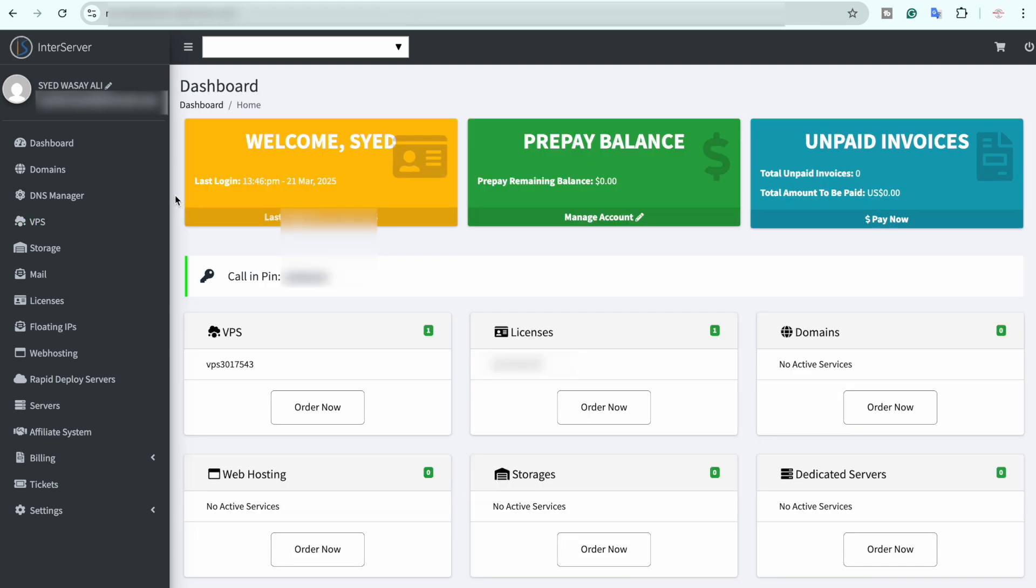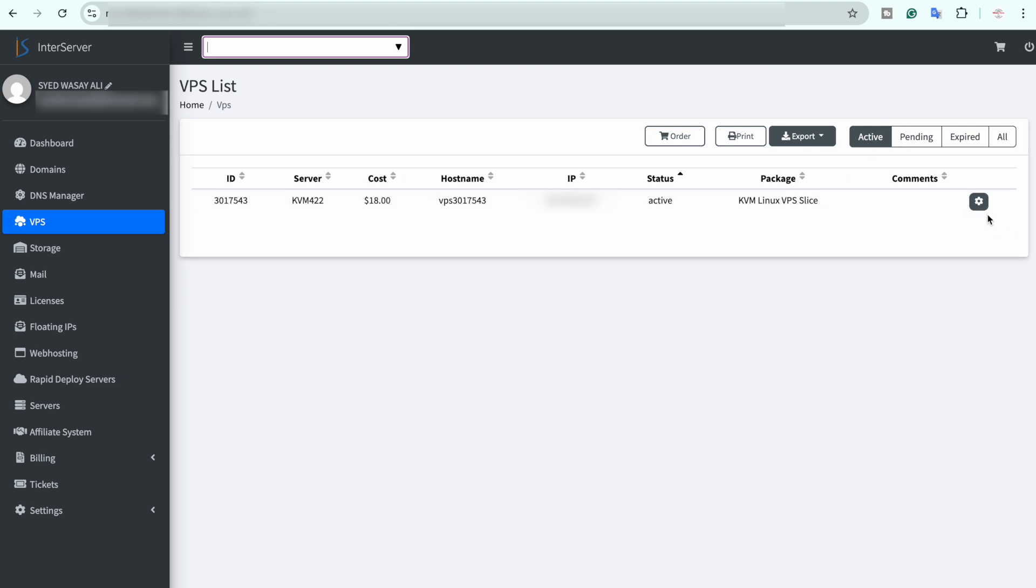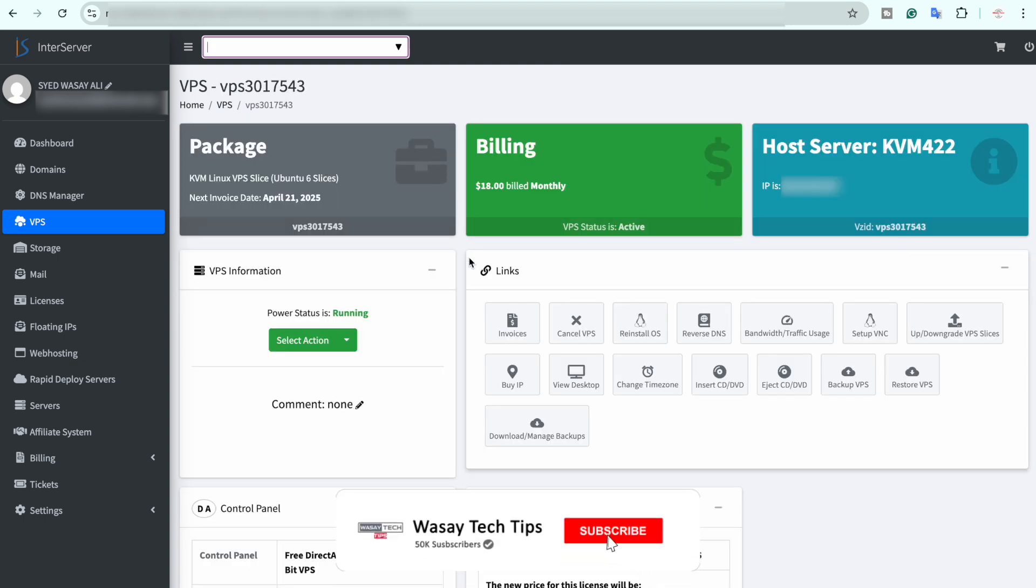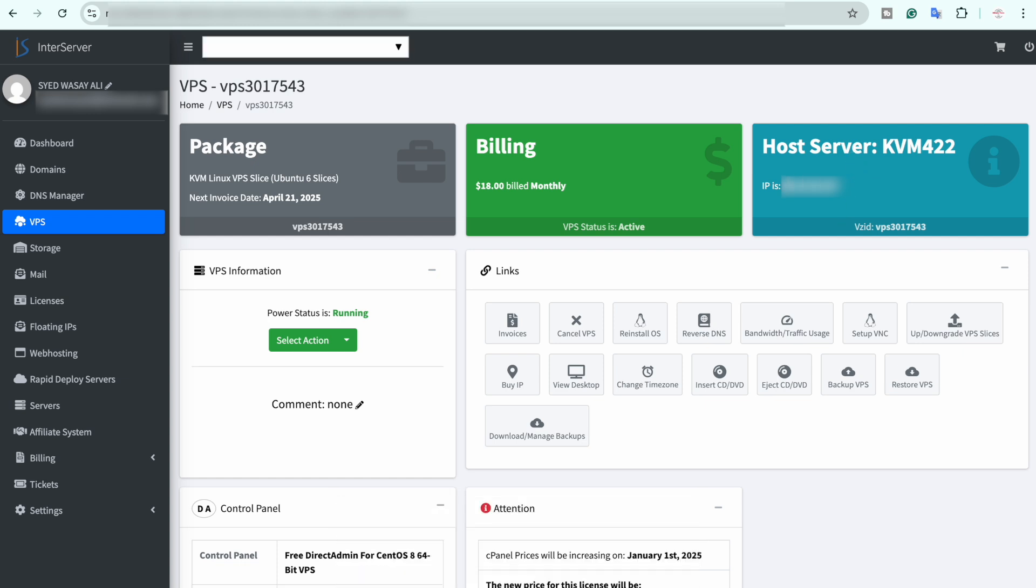So you can check it after an hour and the VPS should be set up. After an hour you can just simply click on the VPS button and here you can see under the active menu you can see your VPS. If I click on the settings you can see all the details including the package billing and the host server. And here you will see your IP address.